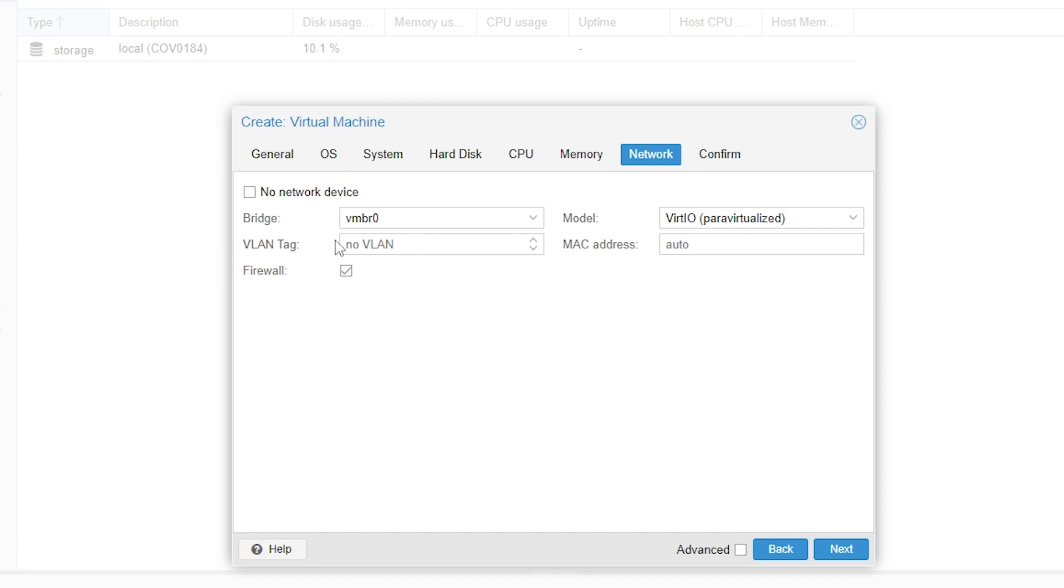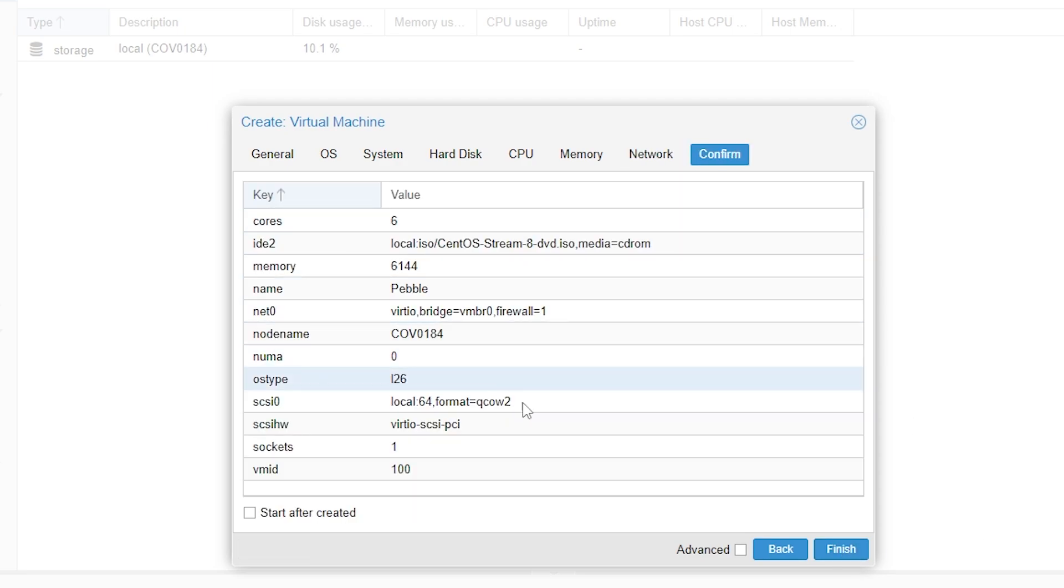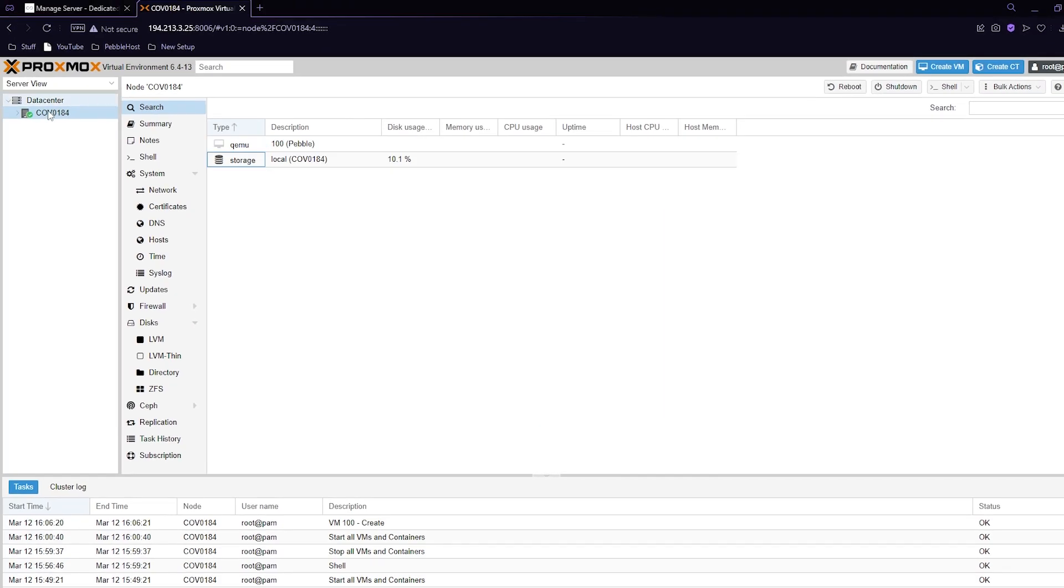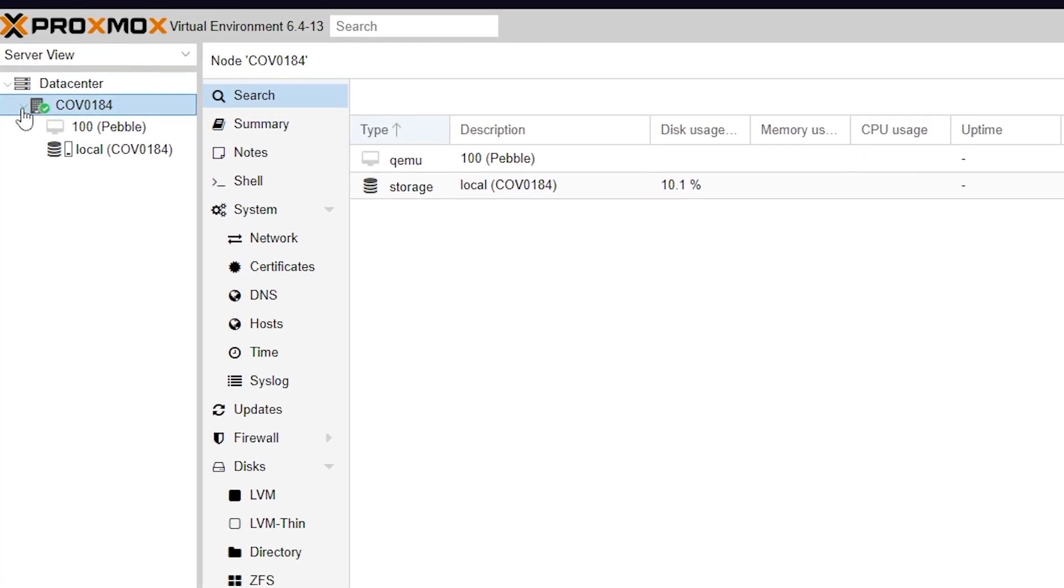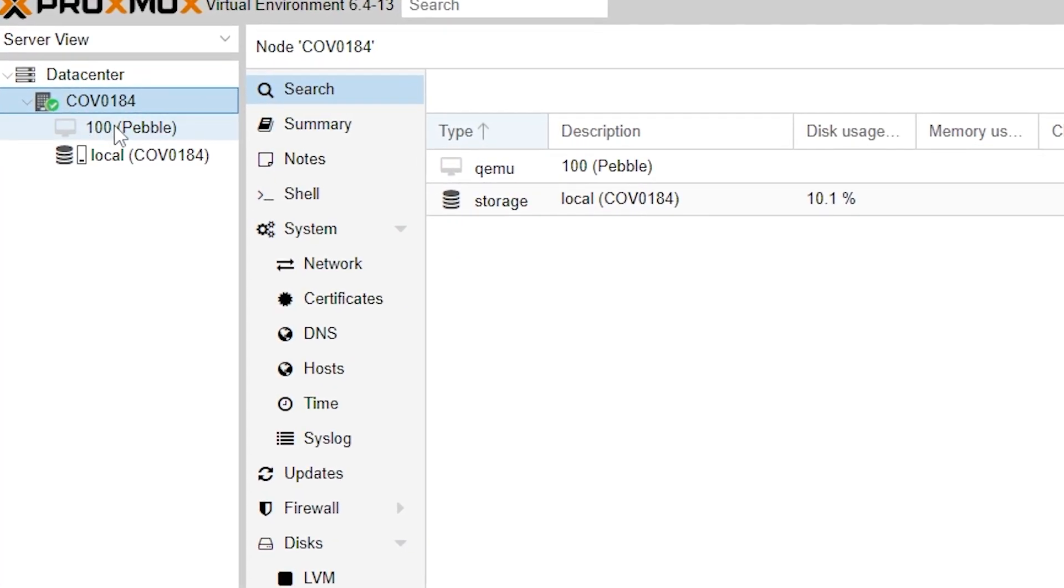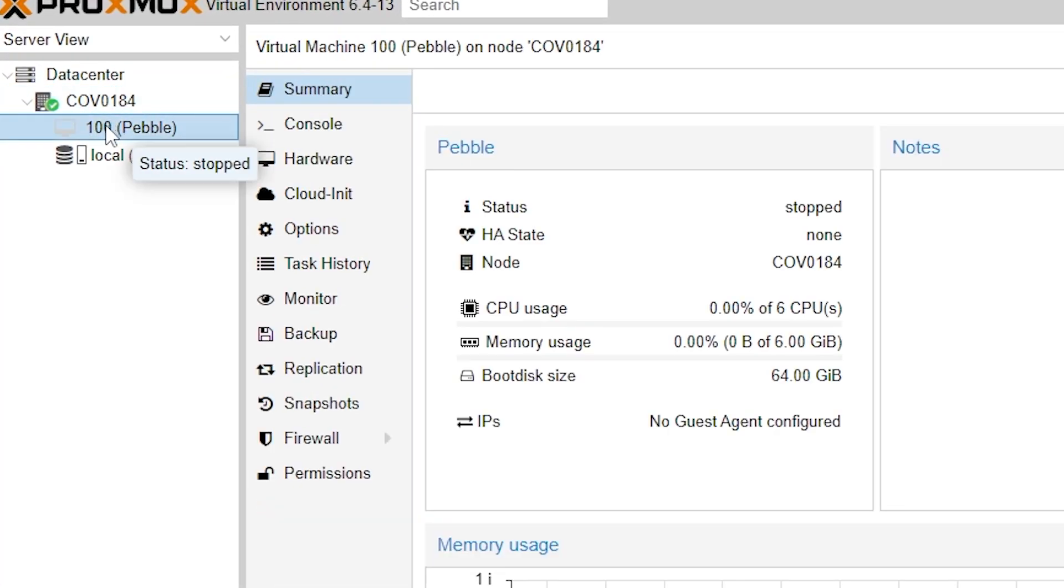Here you want to make sure that your bridge is VMBR0. If it is you can then click next. It will then take you to the confirm tab where you can click finish. Now if we go over to the left on our server we can click the arrow and as you can see we have our VM right here.